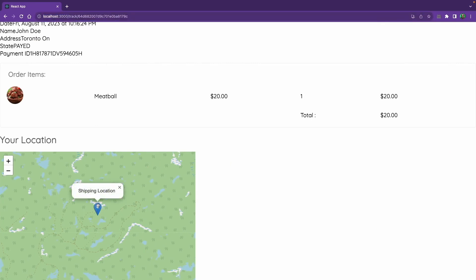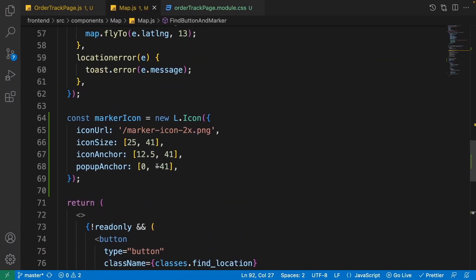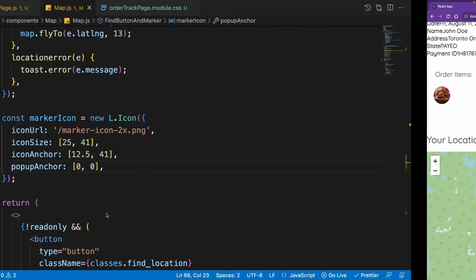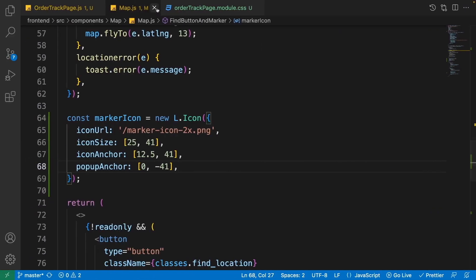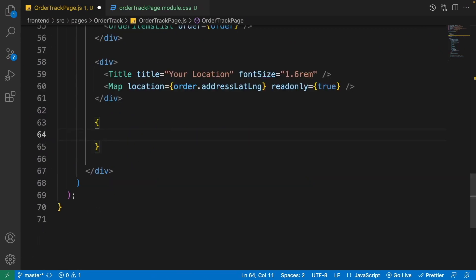Now if you go to the browser you'll see our marker just like before. If you click on it, the popup is on the top. If you change popupAnchor to [0, 0] the popup points at the anchor point of the image, not the top — so it needs to be -41 to show it on top of the image. Our map is ready.